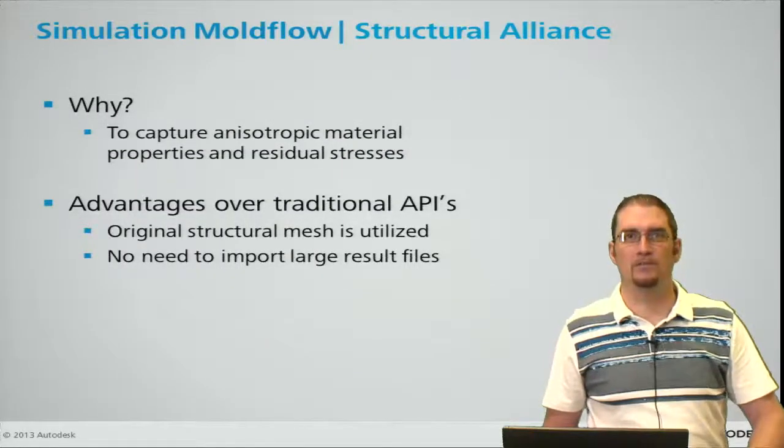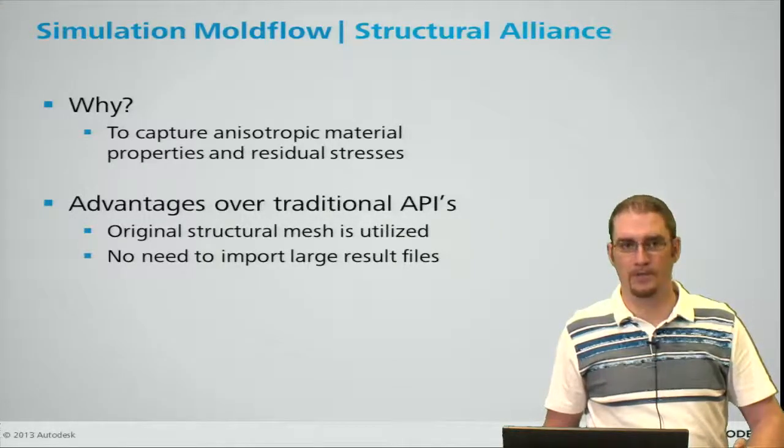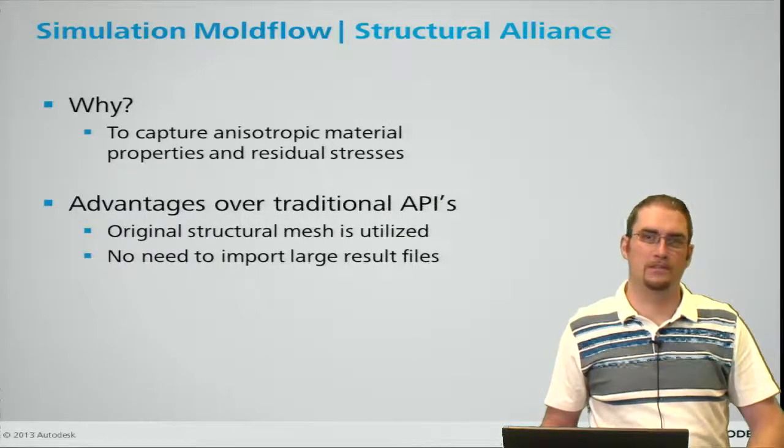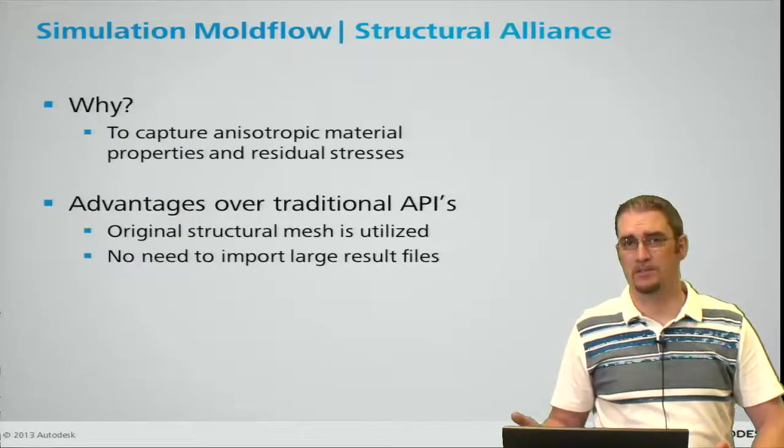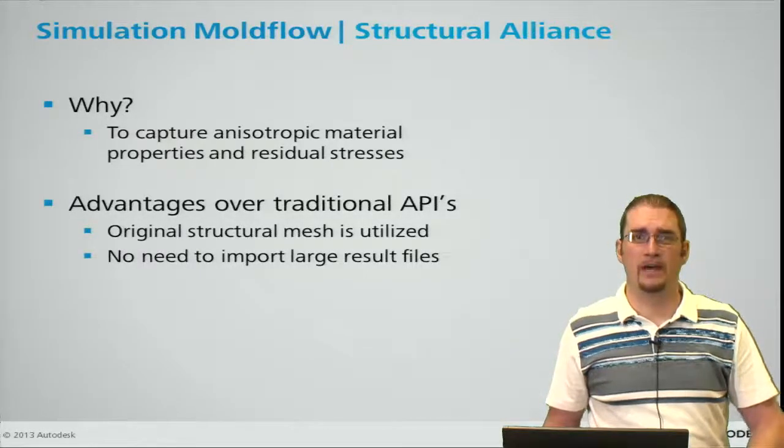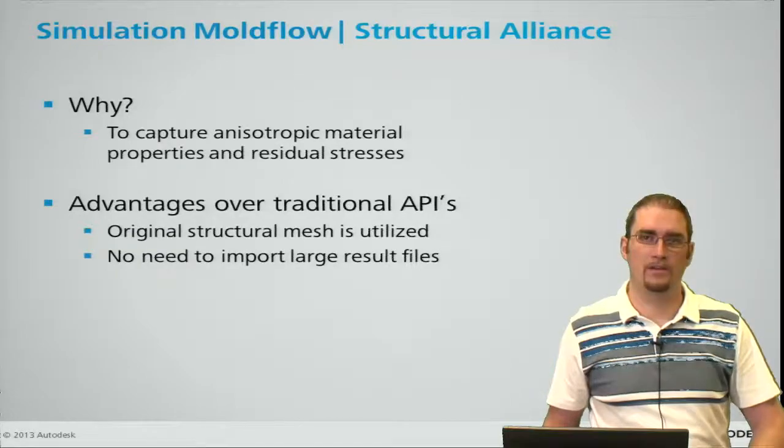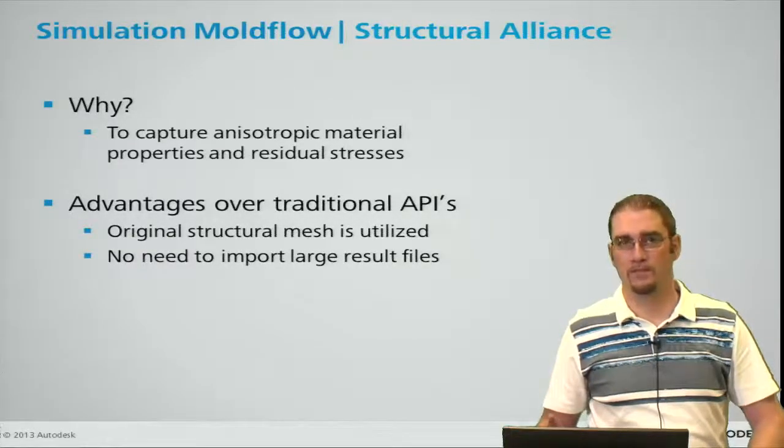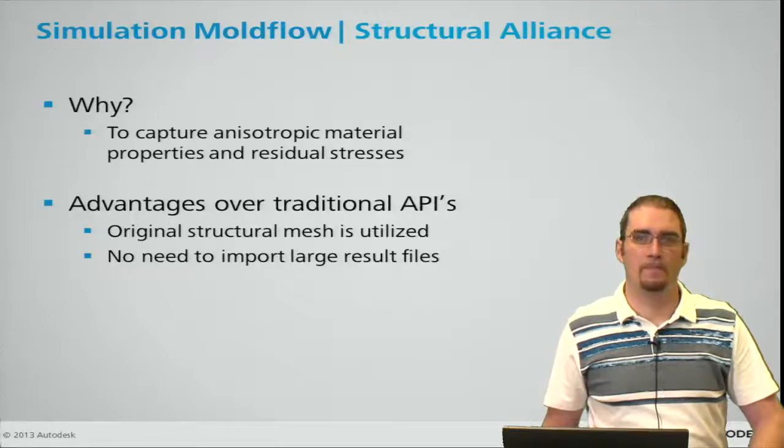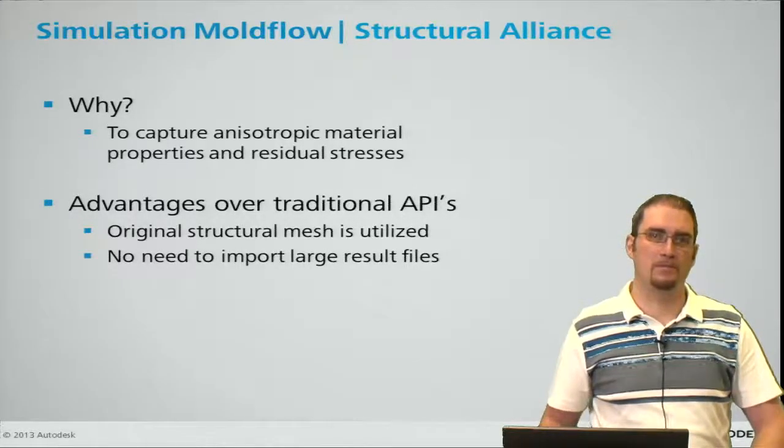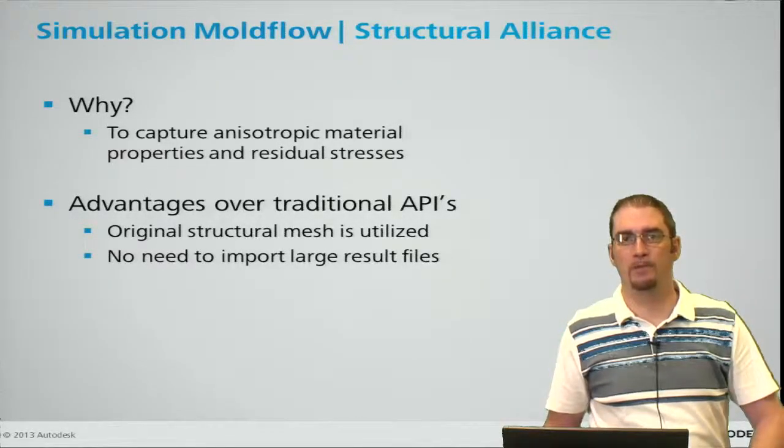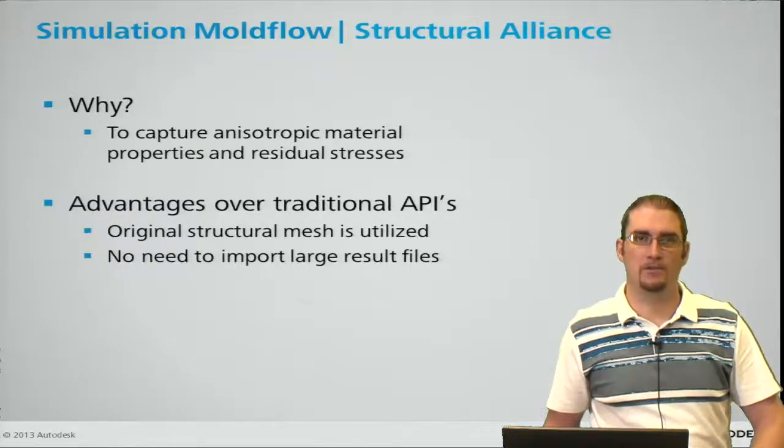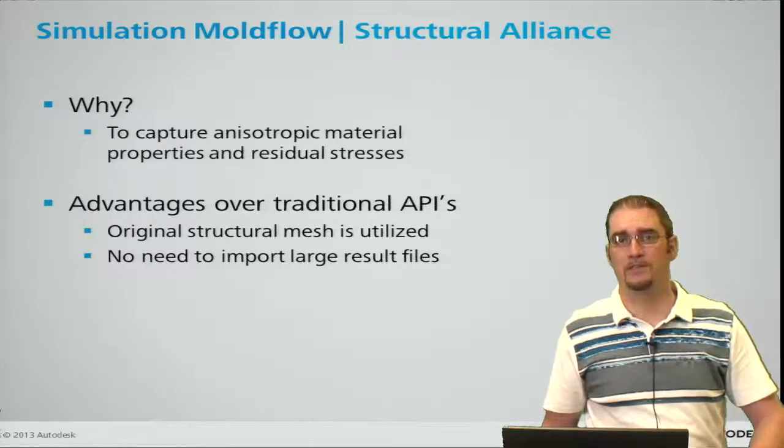So you may ask why would we use this interface? One reason is that plastic components or injection molded parts typically have properties that vary based on their direction of orientation, especially if they're fiber filled. This interface will allow us to capture those anisotropic material properties and also capture the residual stresses.